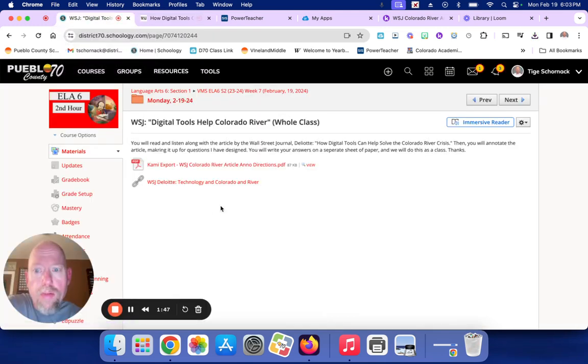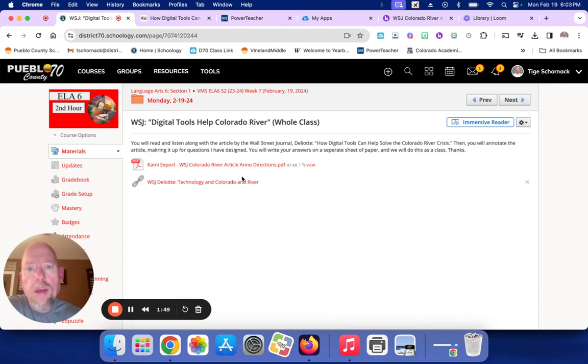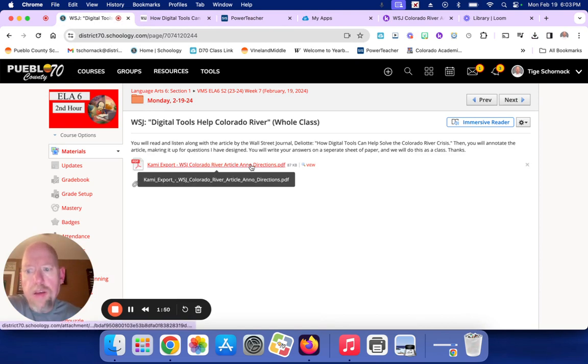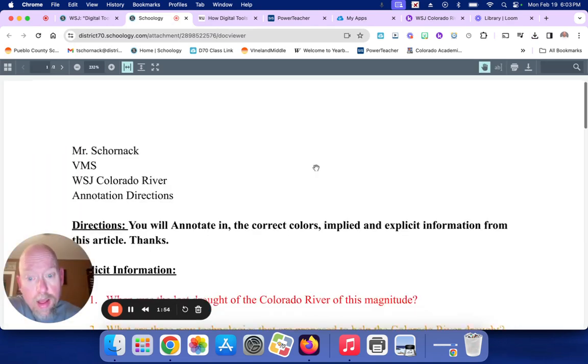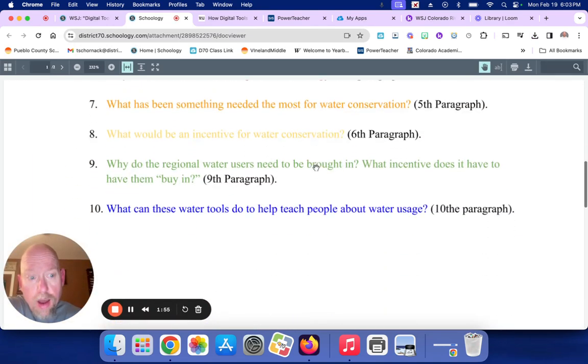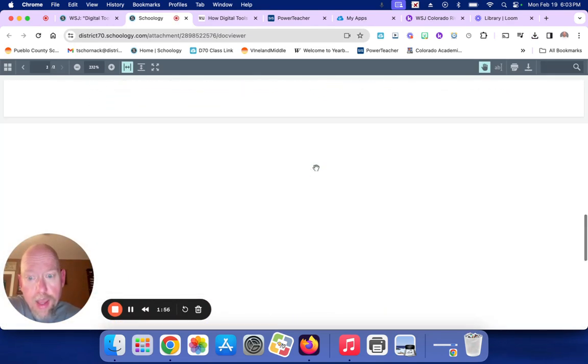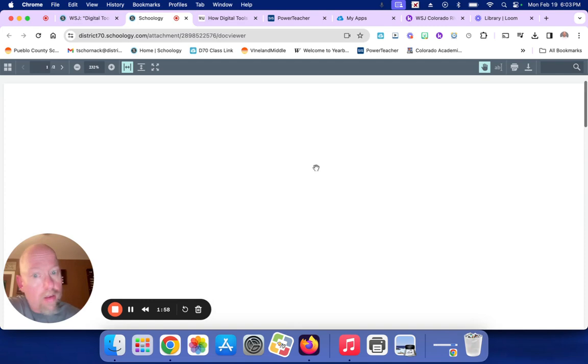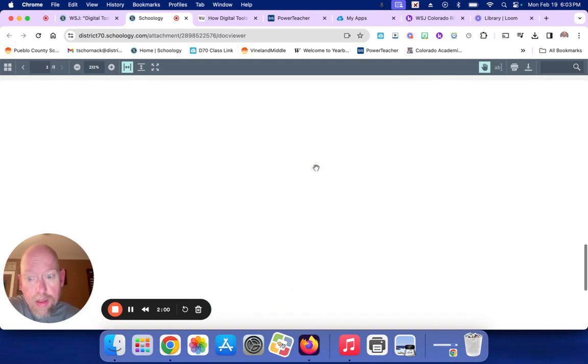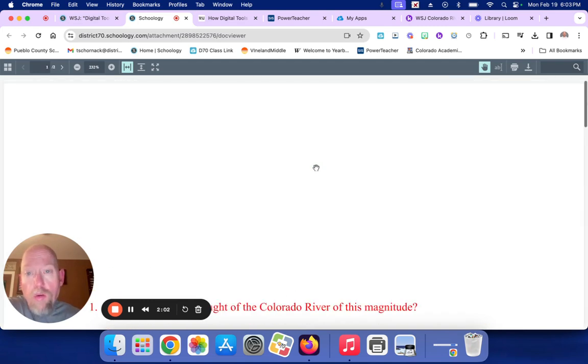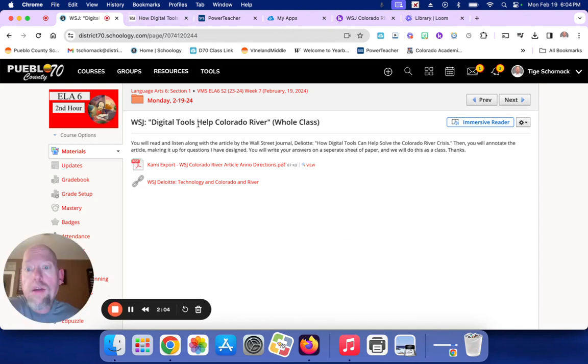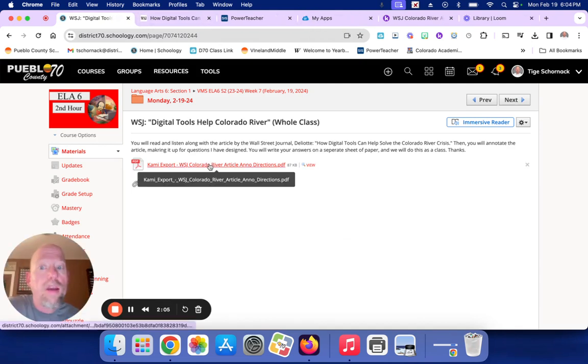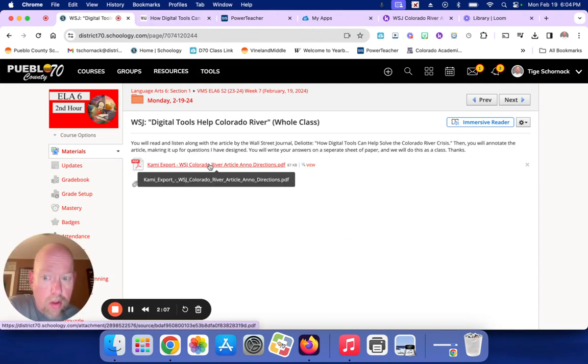So then you go back into this assignment. Again, you can't hit view because if you hit view, you're not going to see your annotations. Don't just hit view, please. What you have to do is hit your download on your computer.